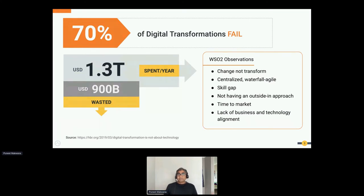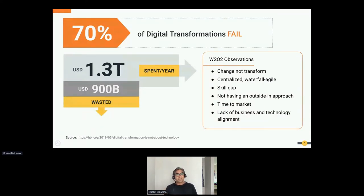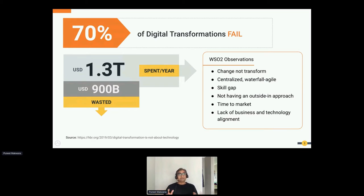Other points can be attributed to centralized waterfall agile approaches and skill gaps. Digital transformation involves migration to the cloud, and a cloud provider like AWS has over 200 services. You need skills to identify which are useful and then implement them. Organizations also failed to focus on the customer — most initiatives were led by central IT teams instead of being customer-focused.